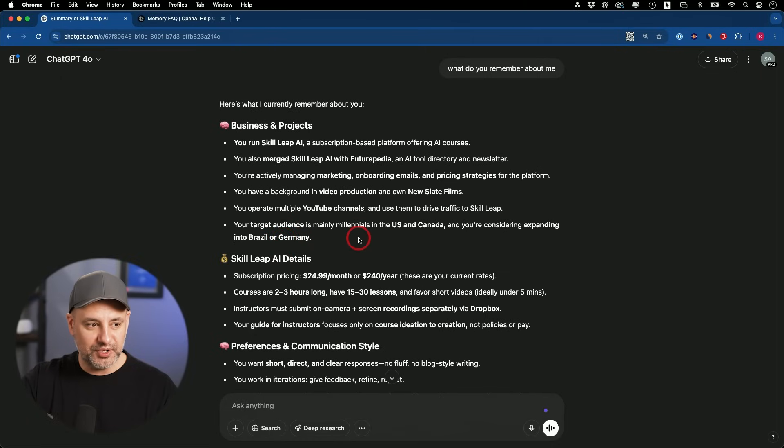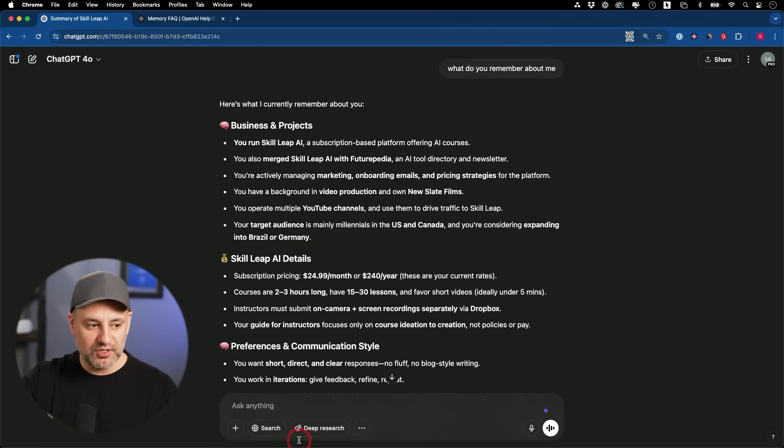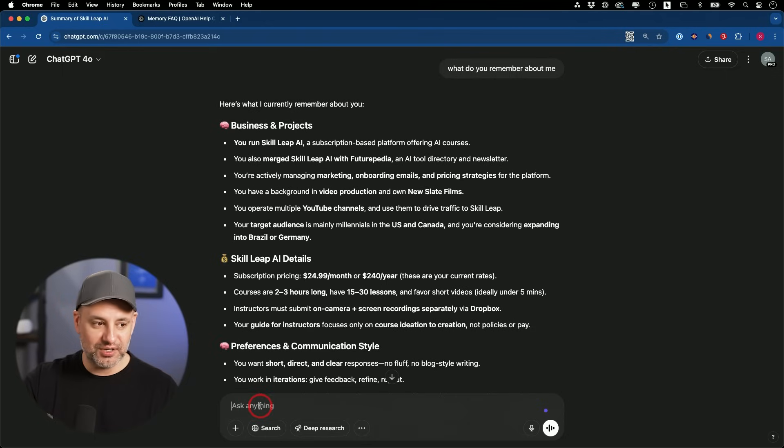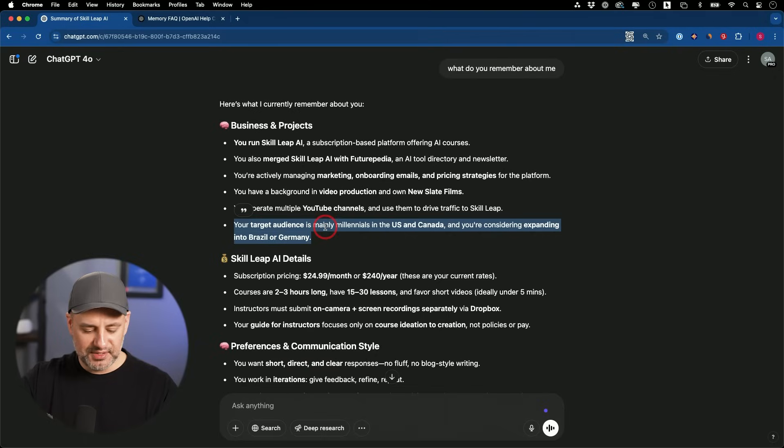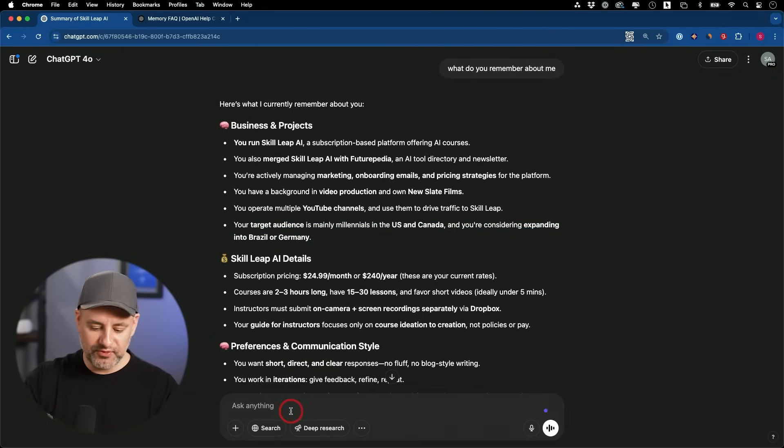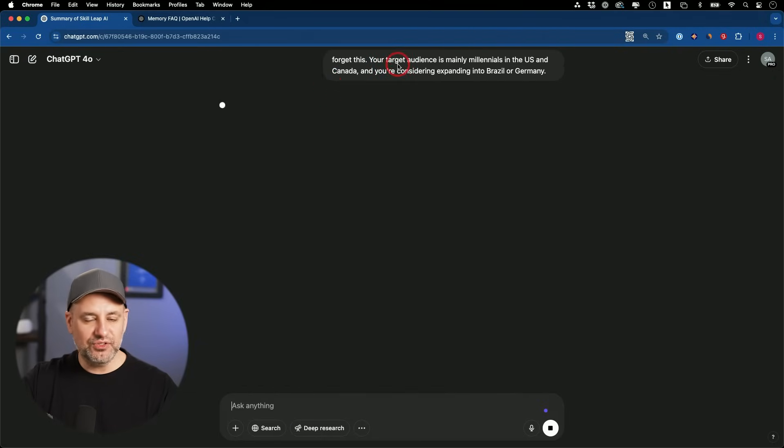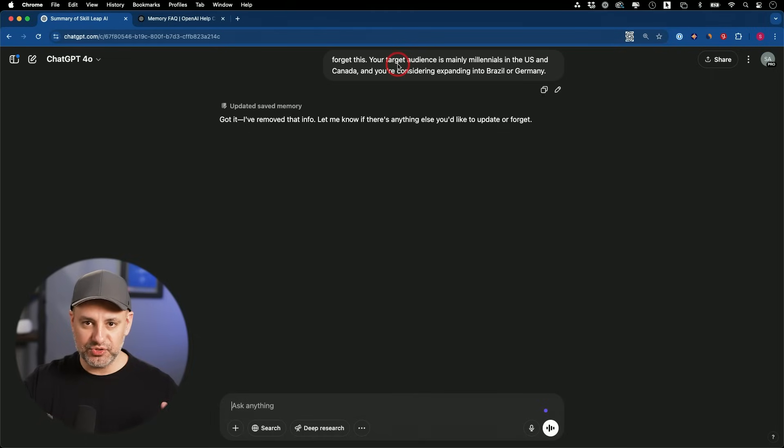Read through what it remembers about you. And if you get something wrong, just simply say forget this part of it. Right here, it remembered something about my target audience for Skill Leap. And this is kind of not true. So I'm going to say forget this. And you could ask it to forget anything that it remembers about you.